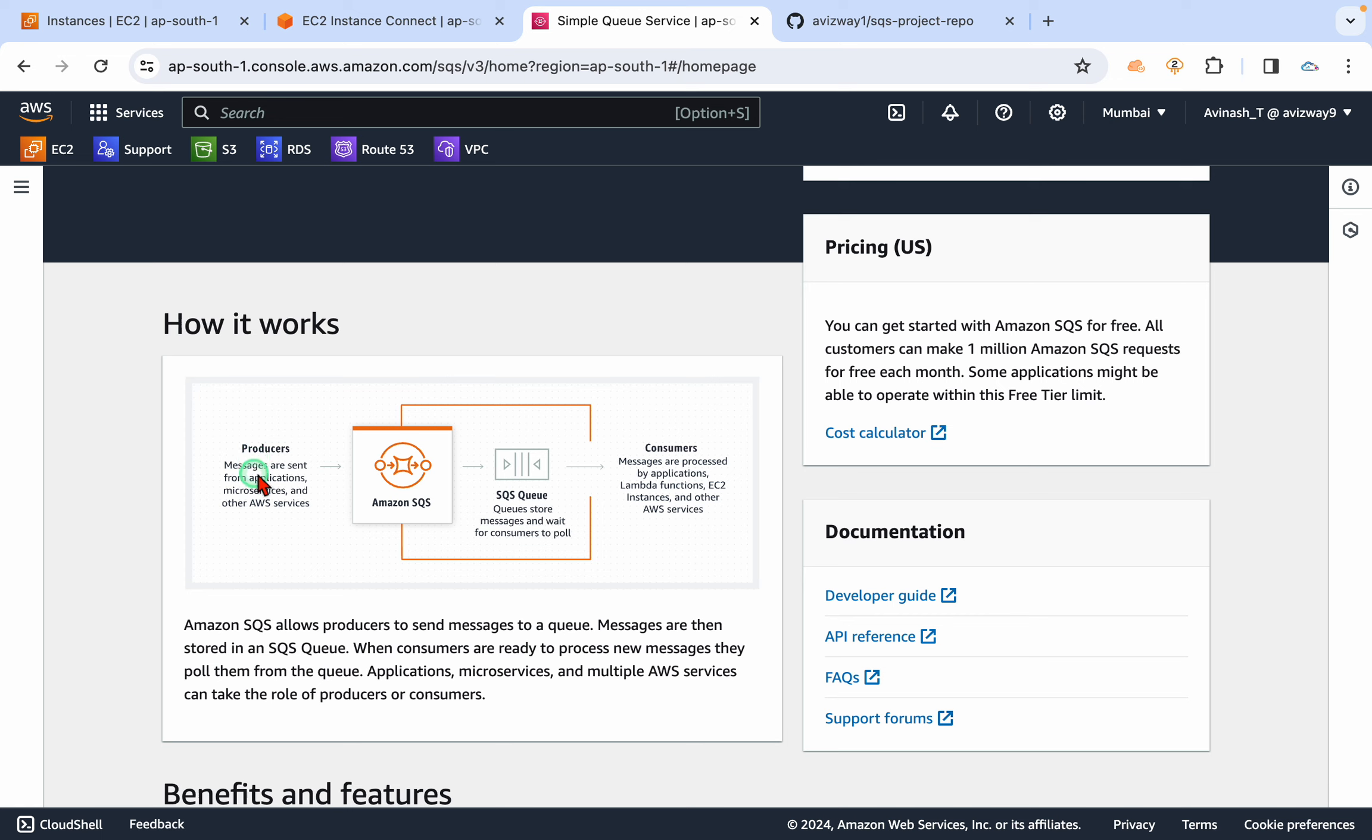Whatever messages that are generated by these producers, that is going to be picked by this SQS queue, and it will process that message and make it available for the consumers.